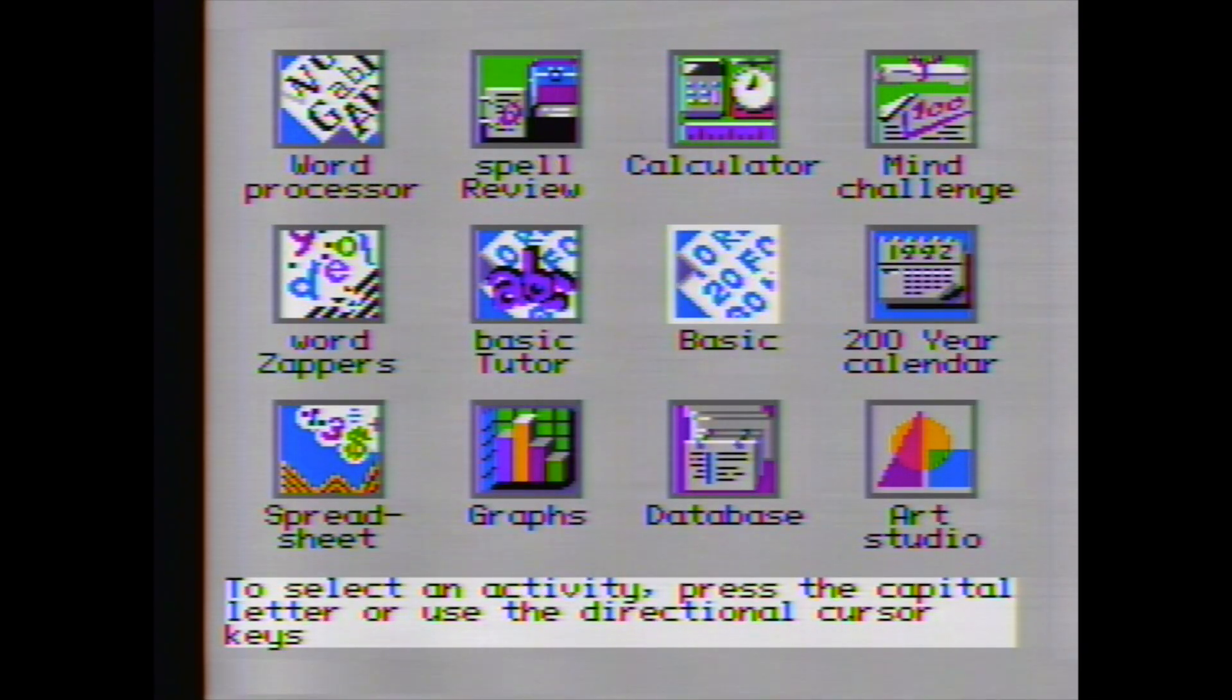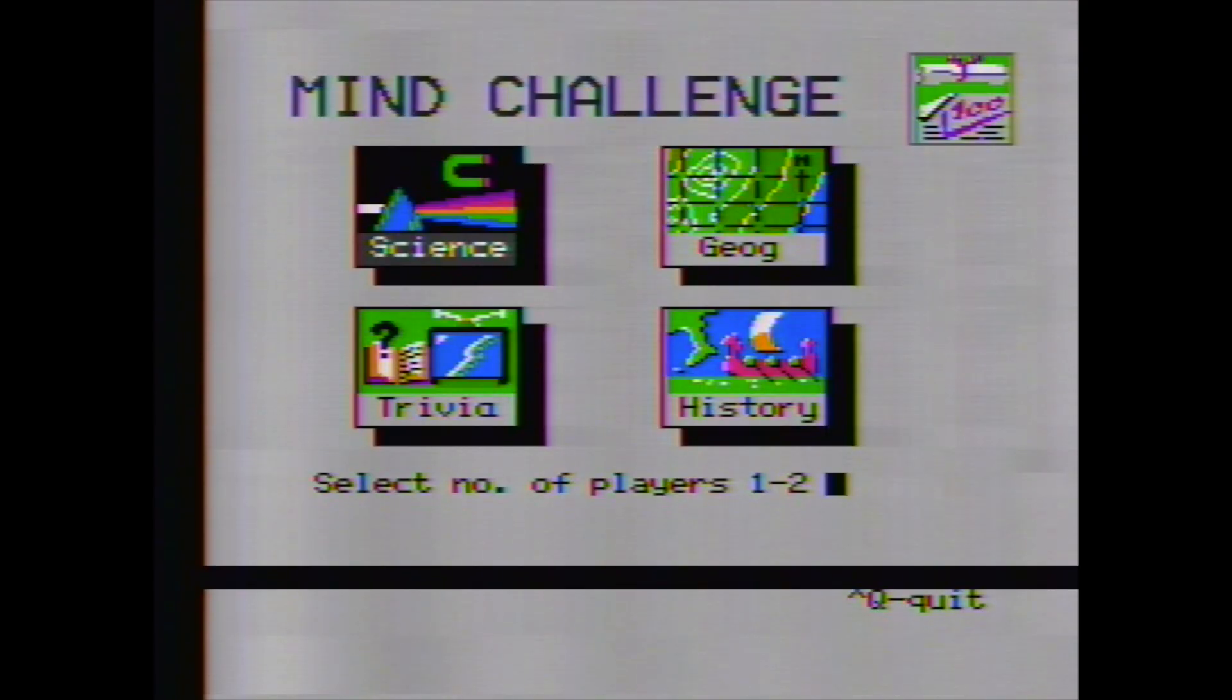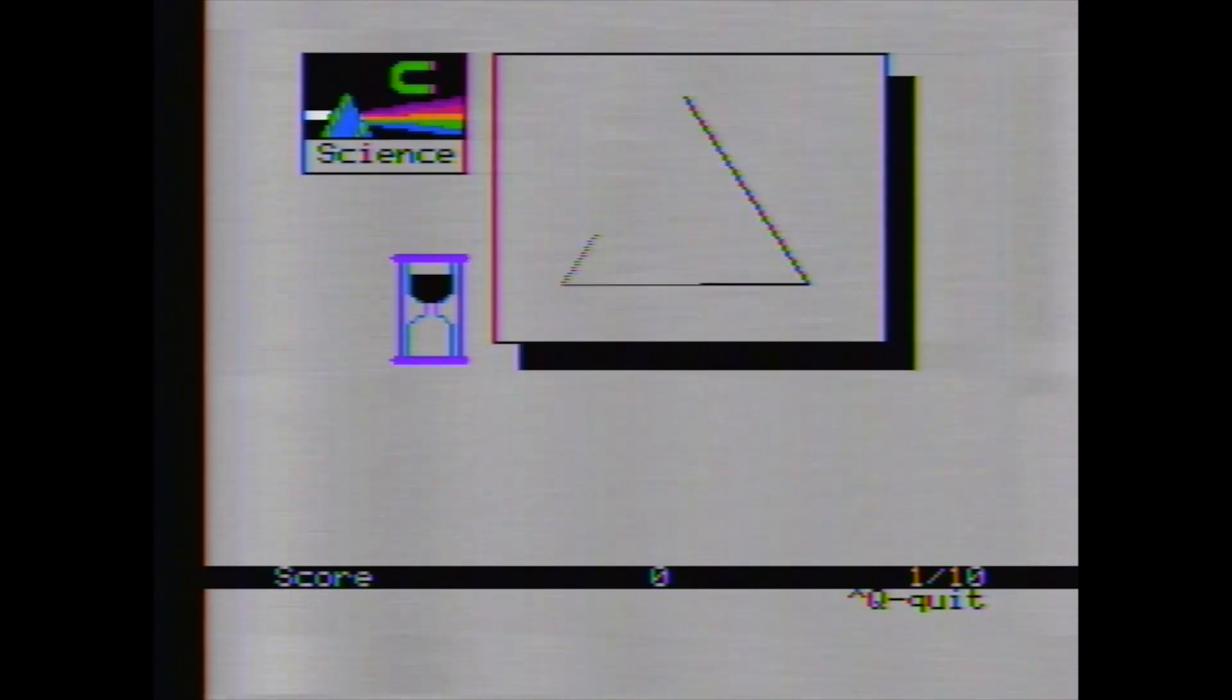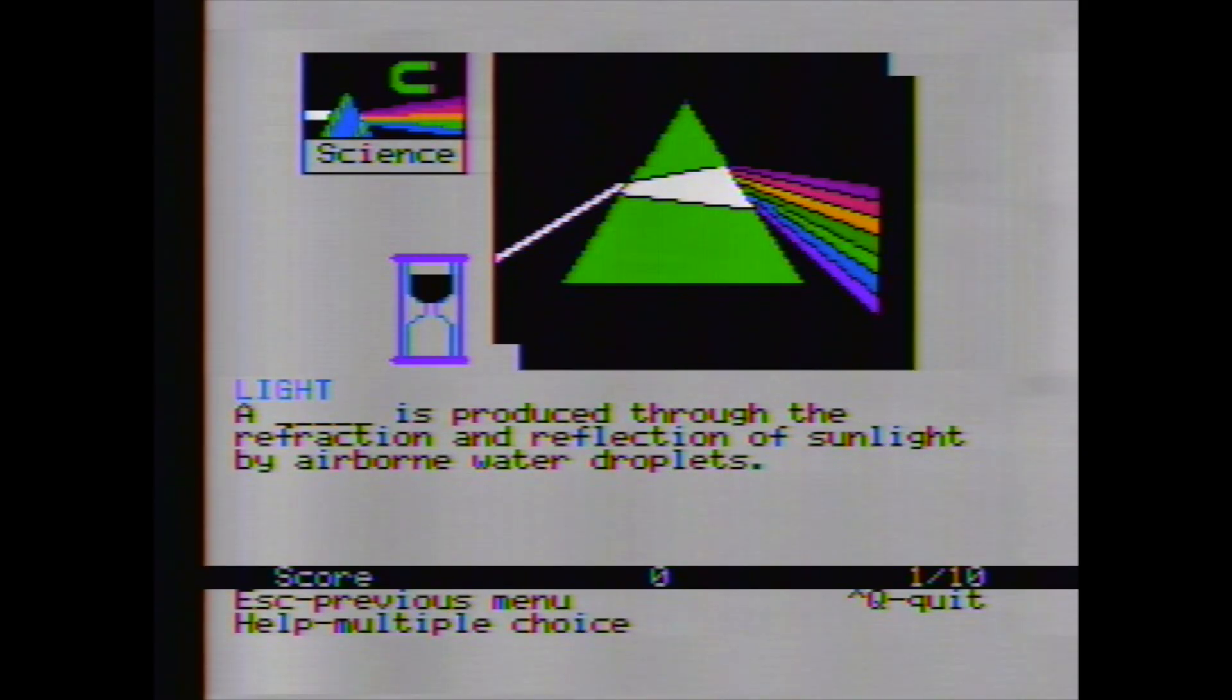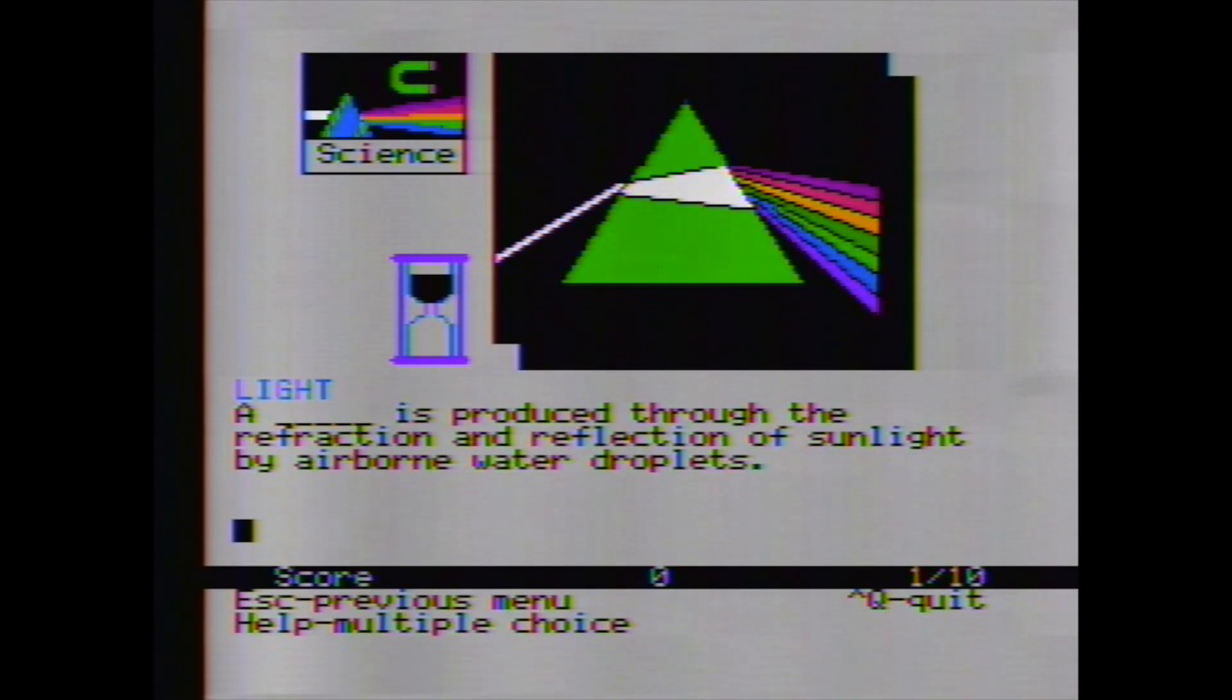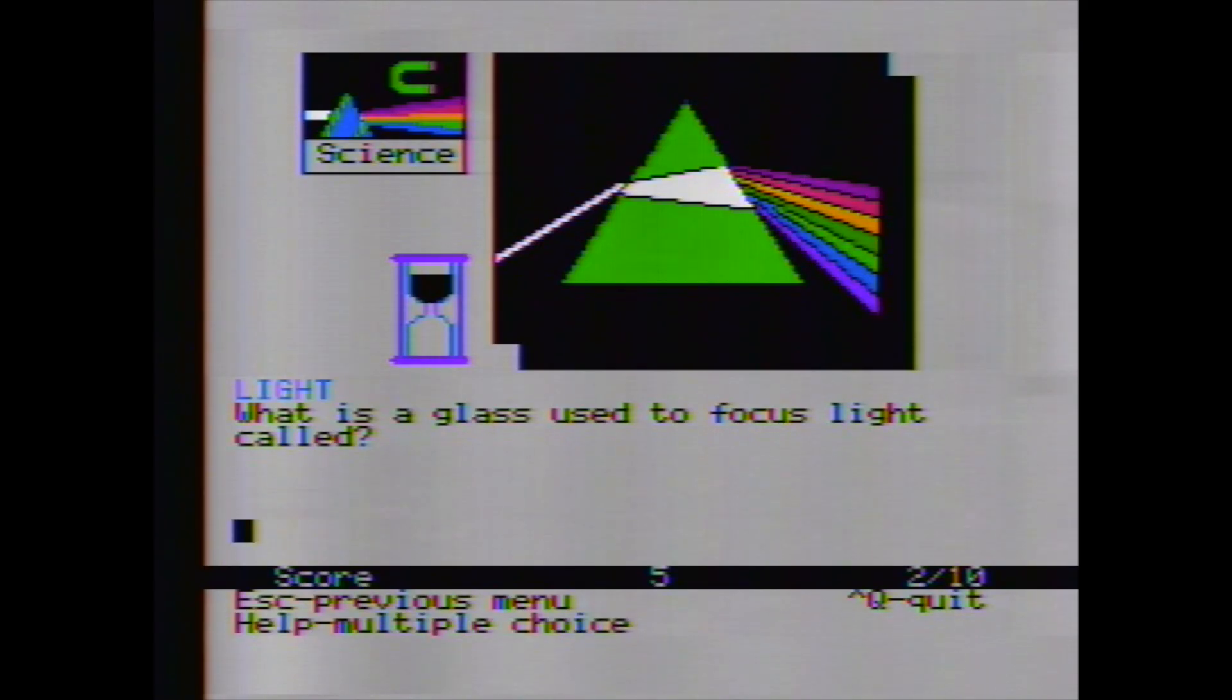Let's have a look at mind challenge. So we can do science, geography, trivia, or history. Well, let's do science. Number of players, 1. Level, I don't know, 1. A blank is produced through the refraction and reflection of sunlight by airborne water droplets. I can think of a lot of different things that might be. Looks like I can press help for multiple choice. I was going to say rainbow, but it didn't look like there was enough characters there for that. There we go.